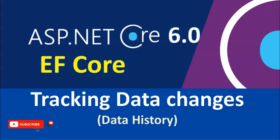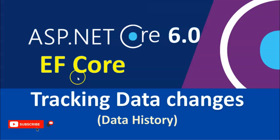Welcome to my channel. In this session, we are going to see how we can track our data changes using Entity Framework Core and ASP.NET Core 6.0. In our previous session,